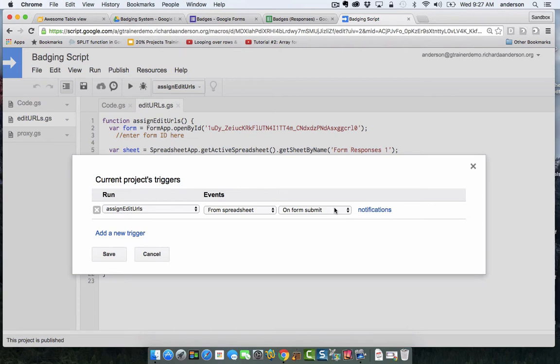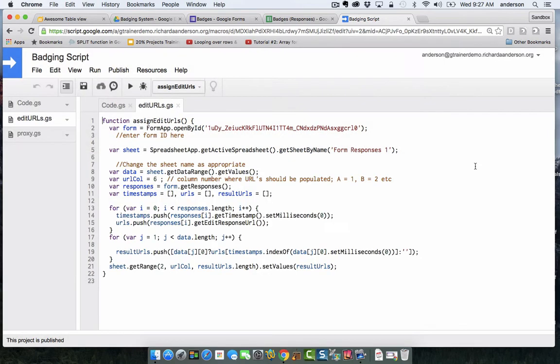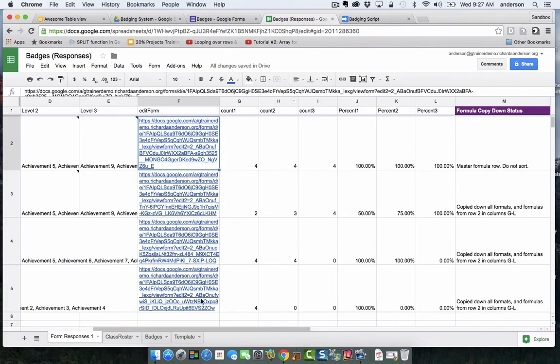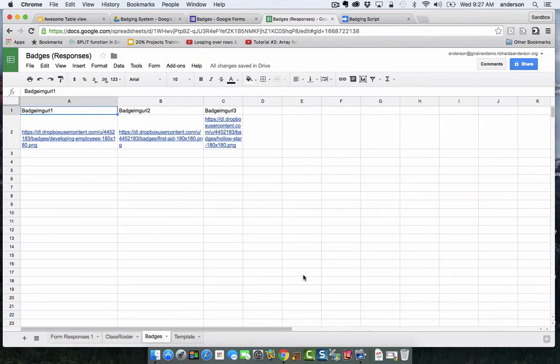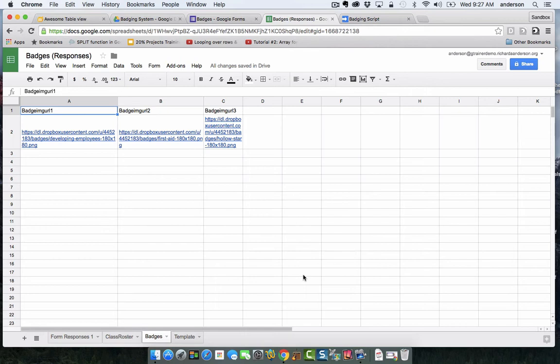And now we'll move on to the focus of this video, which is creating the badge library. This is probably the easiest step of the entire process. It's essentially locating your badges and putting them into a place that is accessible via a URL.